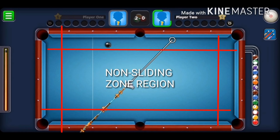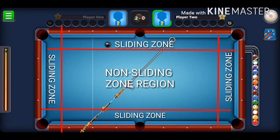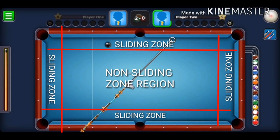Before the next example, let me explain the sliding zone. The region bounded by the red line and the rails on each side of the table is the sliding zone. When the object ball is in the sliding zone, you can visualize the aim using the same method, but this time you don't need to use maximum force — you only need sufficient force to pocket the ball. When using lesser force, the roll generated on the object ball will not change the trajectory of the bank shot if the ball is in the sliding zone.